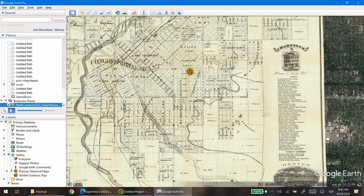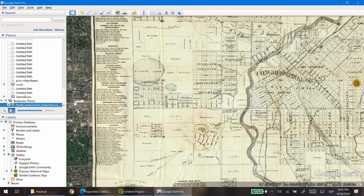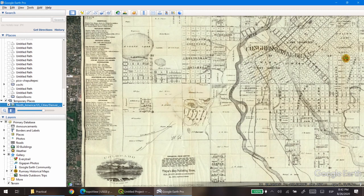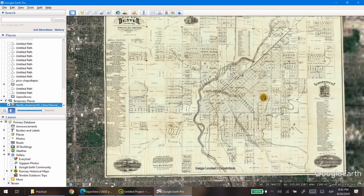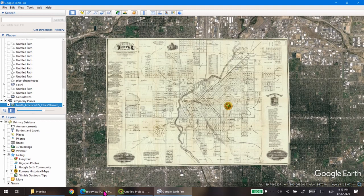These kinds of features can help us georeference our maps, but in places where we don't have features we can rely on to create control points, it's going to be a little bit hard. To tackle this lack of information, we're going to download complementary maps so we can see connections between the old map and the modern maps.